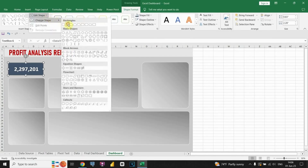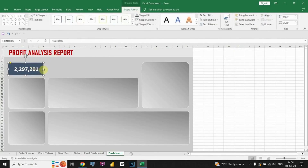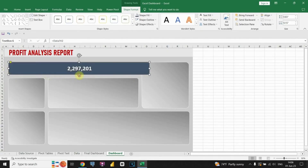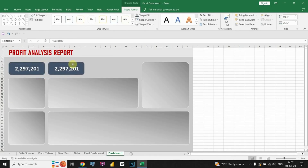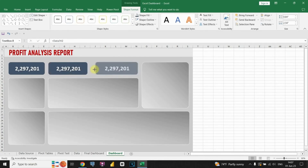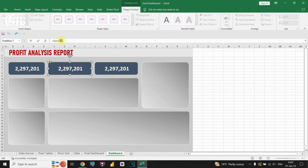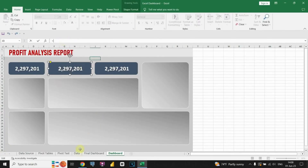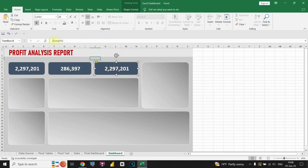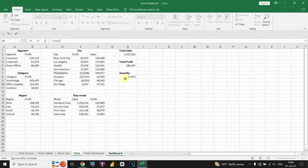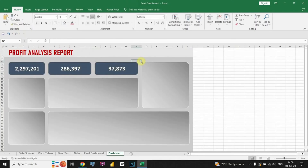Now we can position the text box with the KPI value in the designated location within the dashboard. We can also resize the text box to ensure it fits nicely and is visually appealing. Let's duplicate this and place it in the desired location on the dashboard. Let's select the appropriate values to display in our KPI cards. I will copy this style and do that one more time.